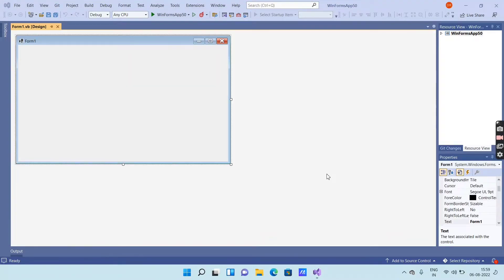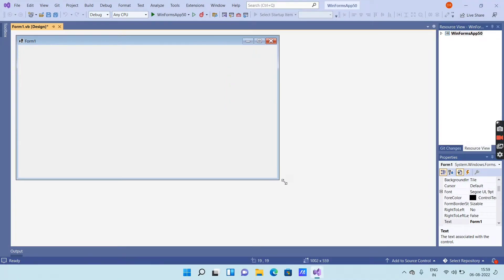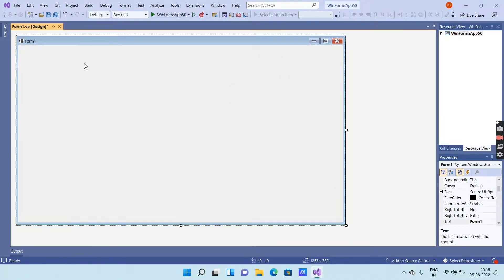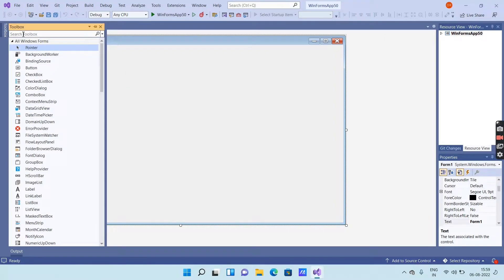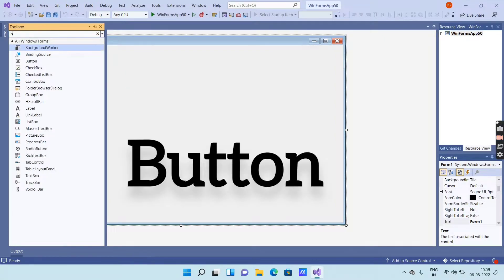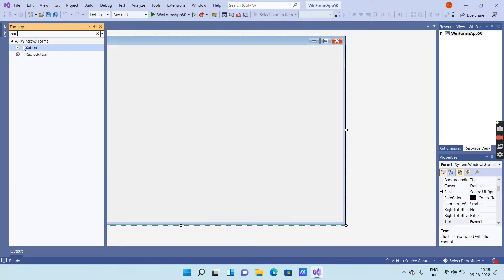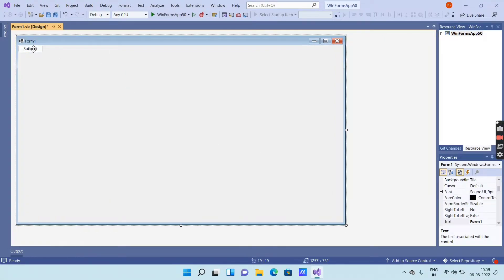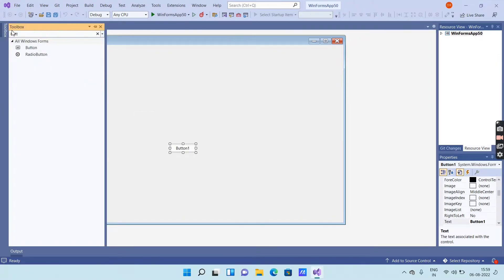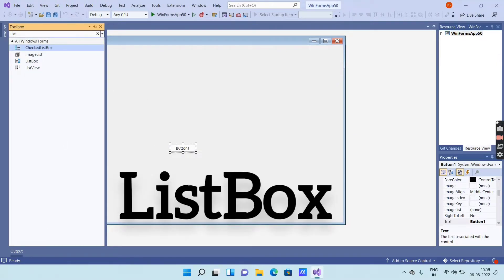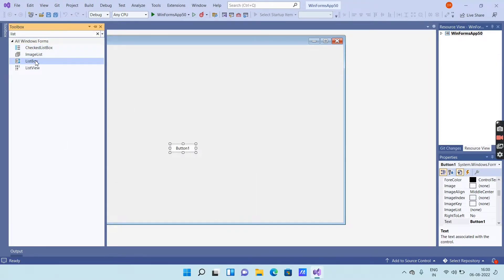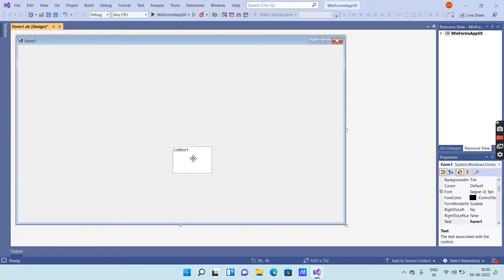After loading, you will get an interface like this. You can adjust your form window. Then go to the Toolbox and search for Button and double-click on it to add a button. Then go to the Toolbox again, search for List Box, and double-click on it to add a list box.